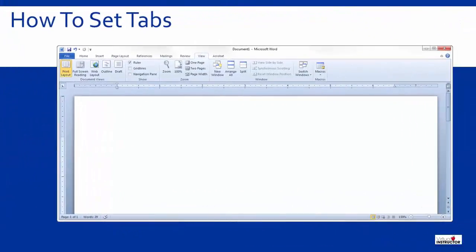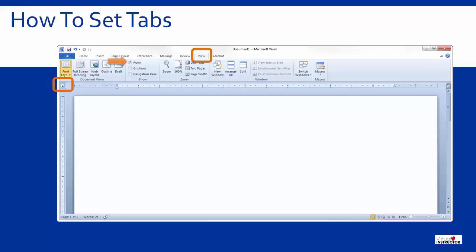From the View Ribbon tab in either Microsoft Word or Microsoft PowerPoint, be sure there is a check next to the ruler option. Located at the far left of the ruler is a small box that contains a symbol representing the type of tab that can be set.